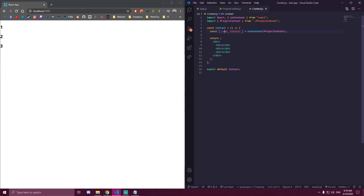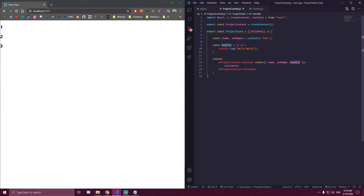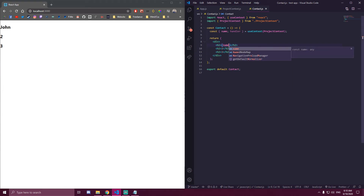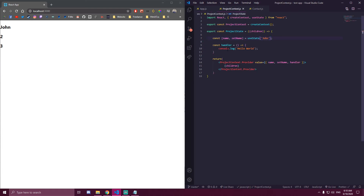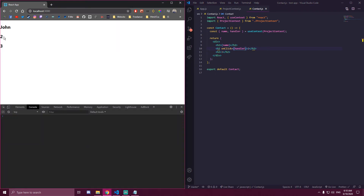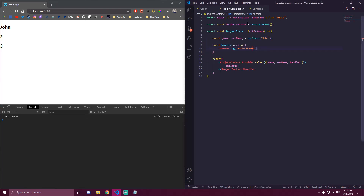Once we did that, we have access to these values. For example, we made a state called name set to 'John', so if you want to display name here just render it like this. And our handler function will console.log 'hello world', so let's add an onClick event to this h2 and call that handler function. If I open my console and we click the h2 here, it's going to console.log hello world.